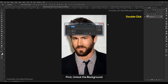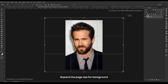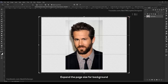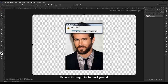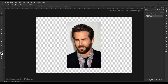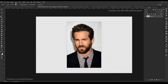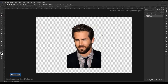First, unlock the background. Select your crop tool and expand the page size for the background. Next, select the quick selection tool and remove the background. Press delete, then deselect.